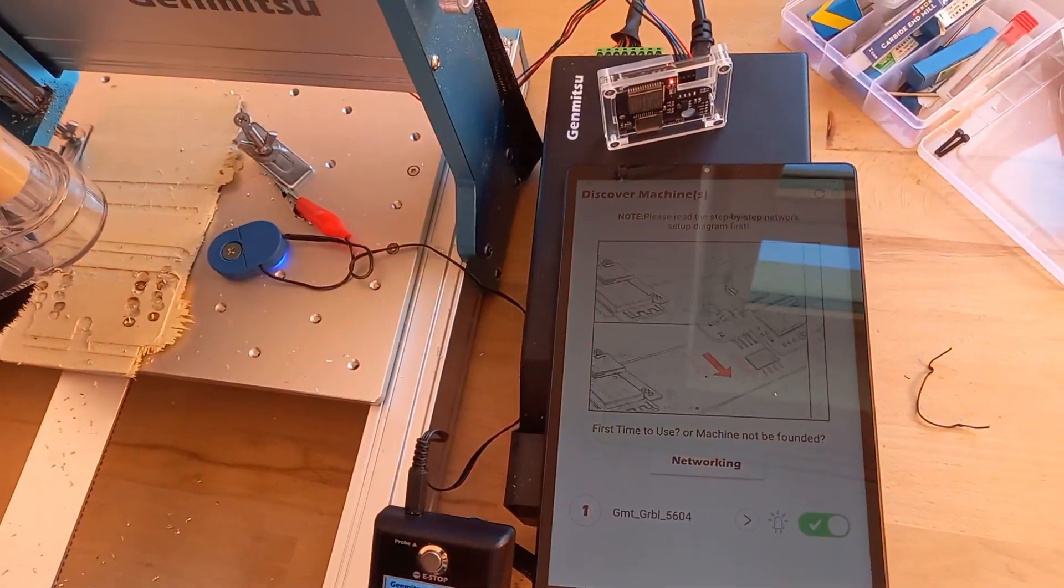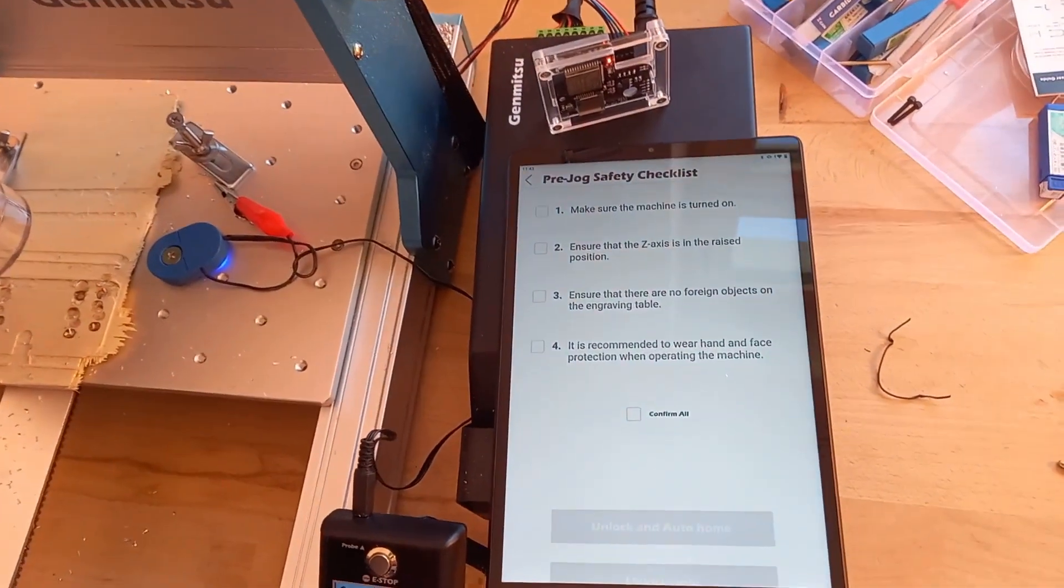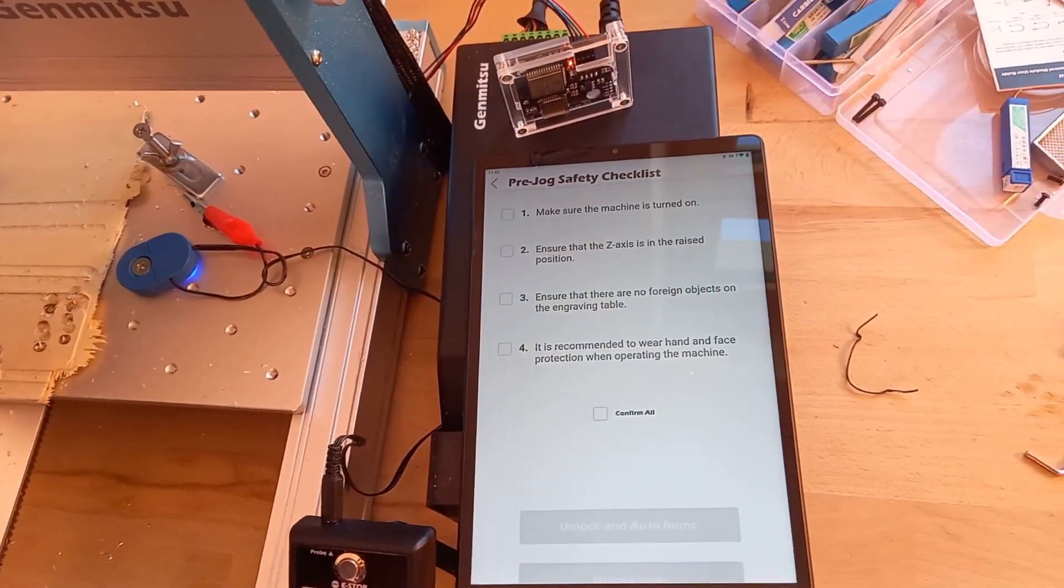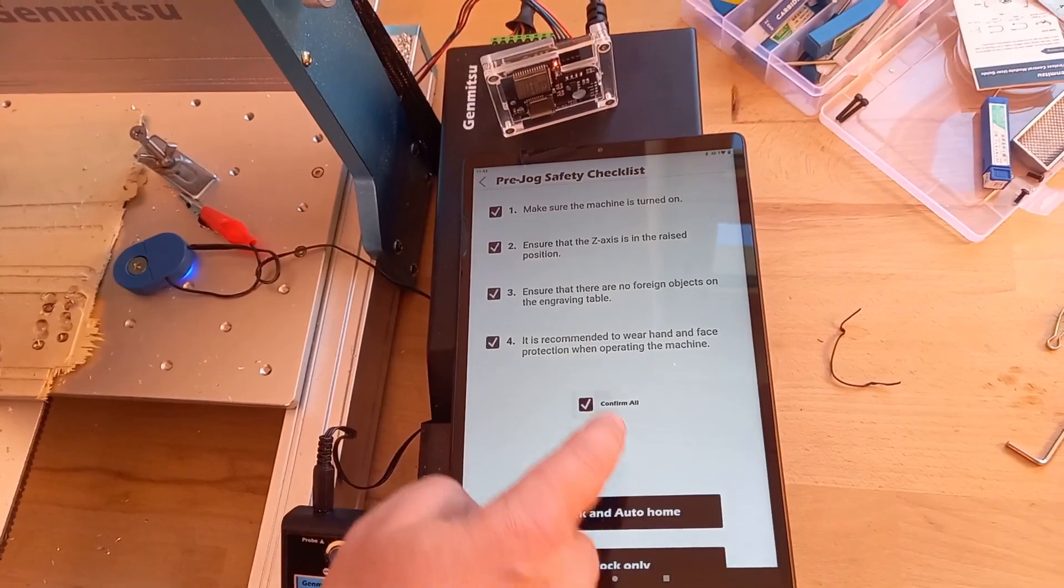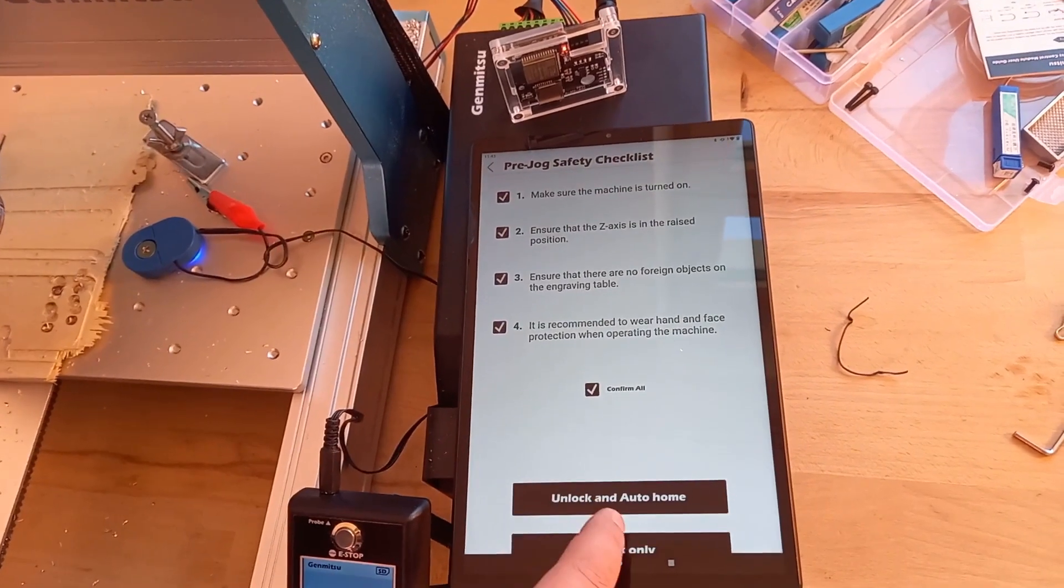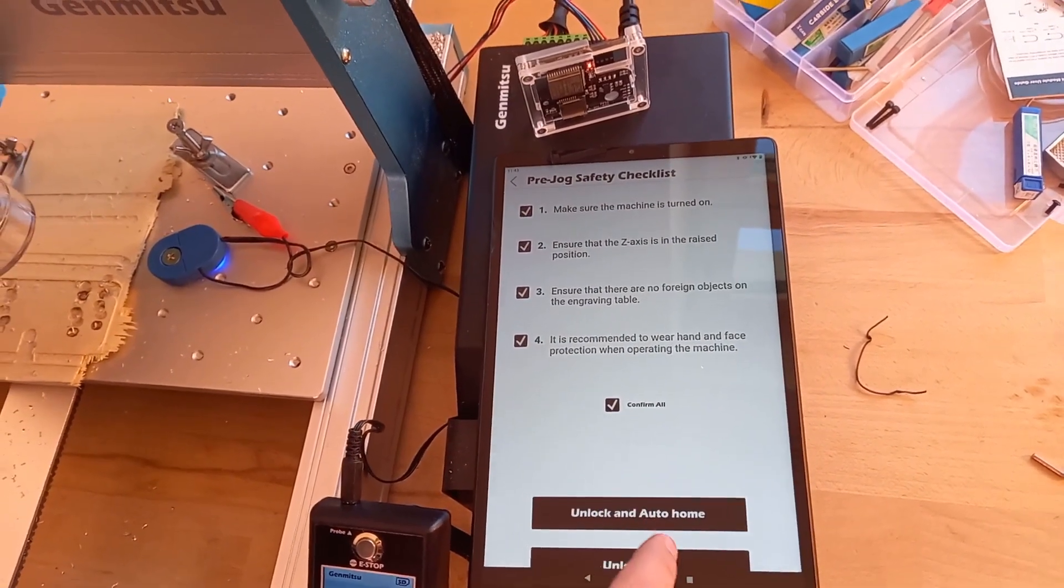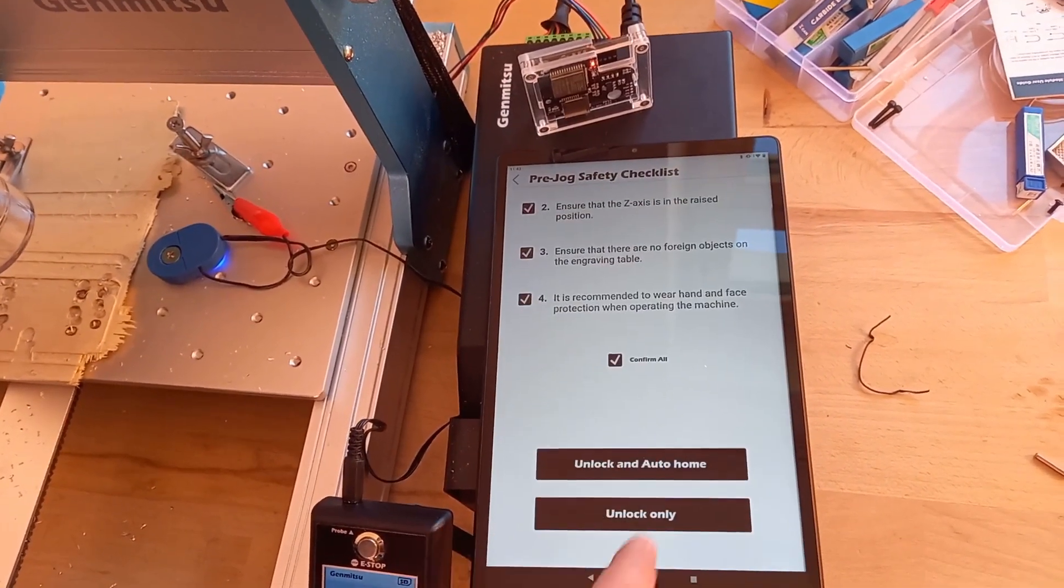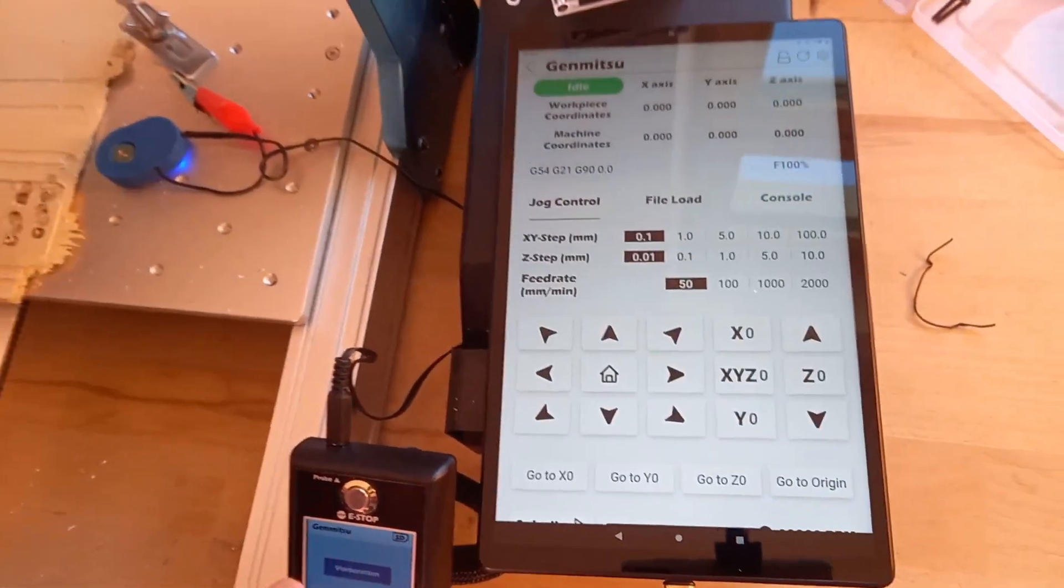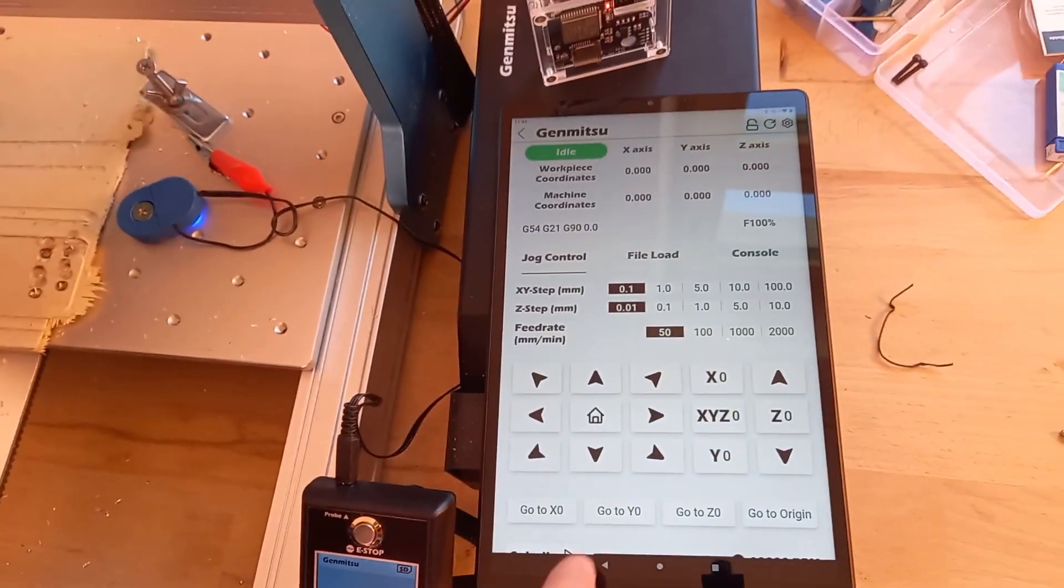Activate and press the symbol in the middle. Confirm the warnings after reading and press unlock only.